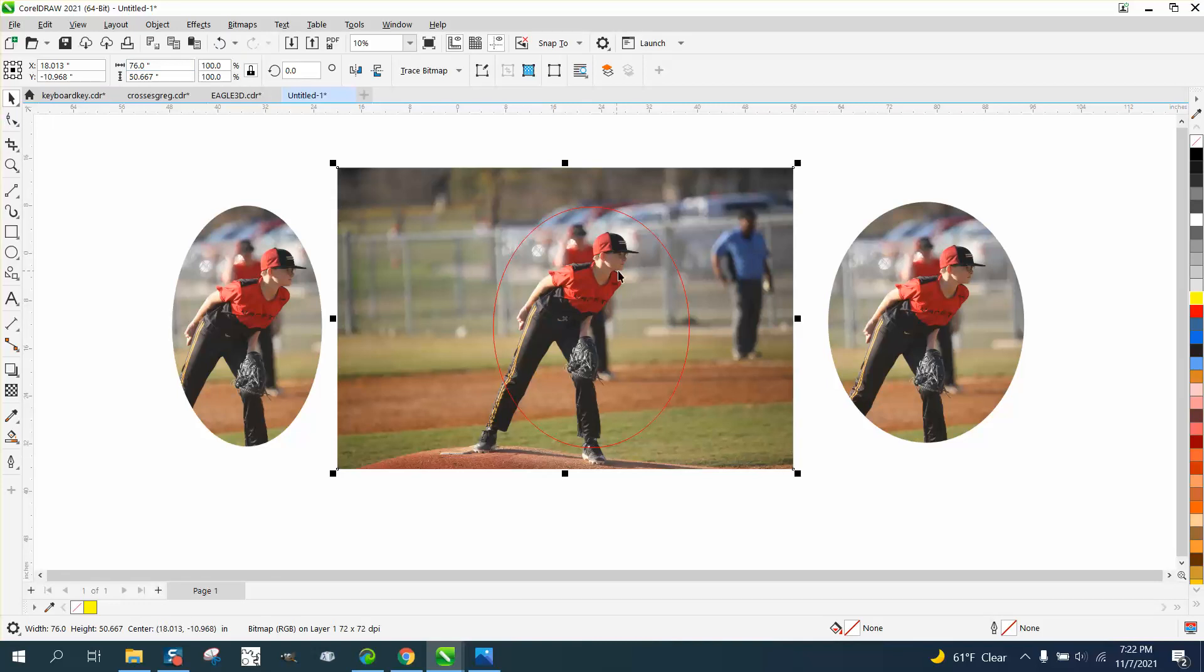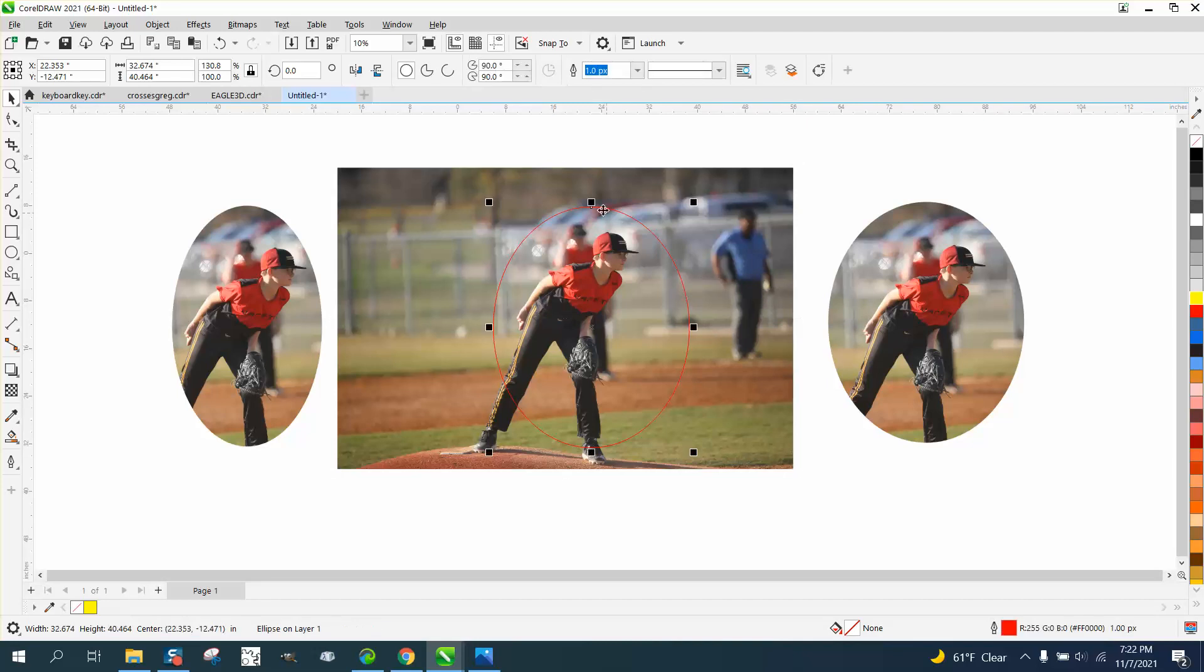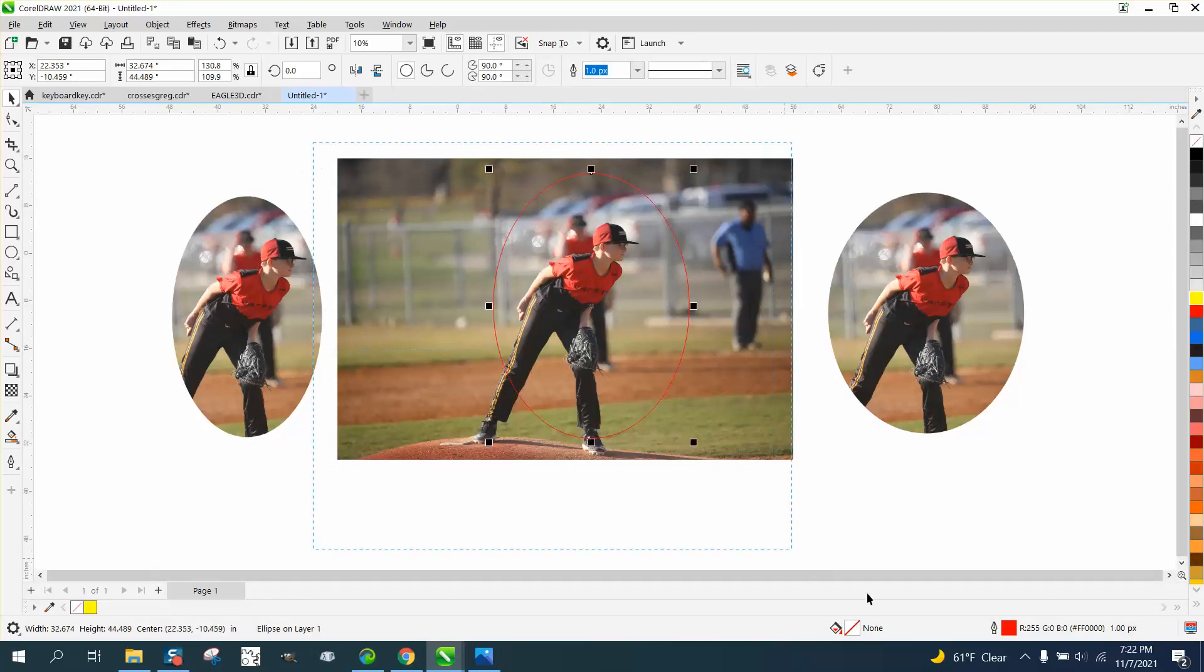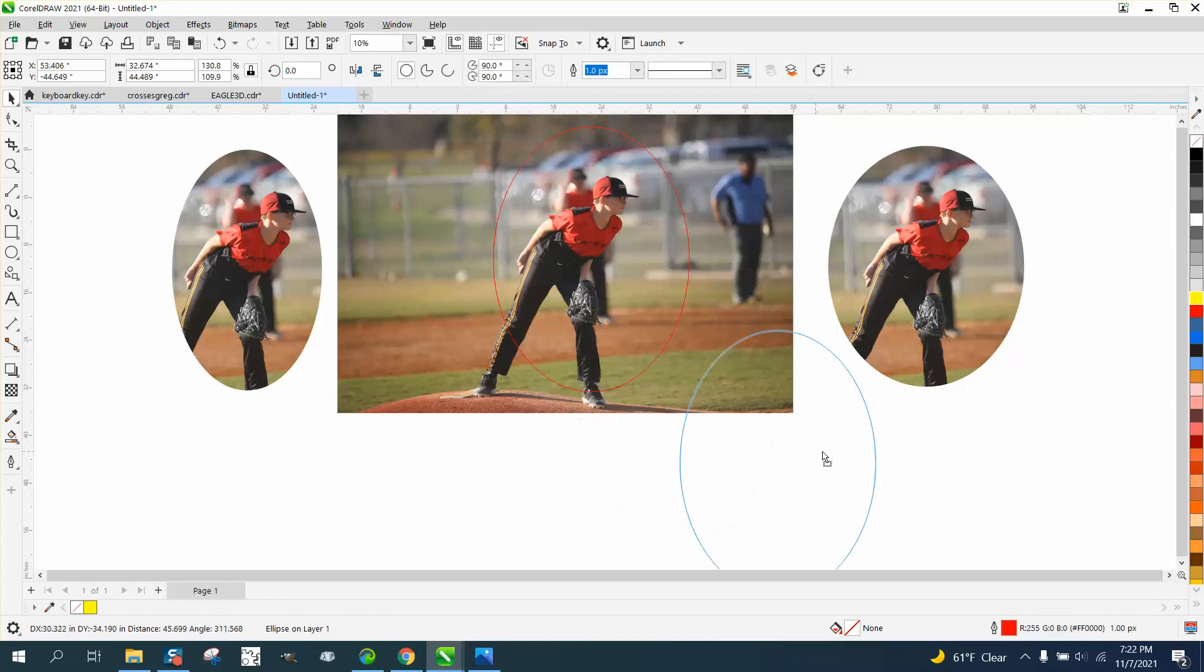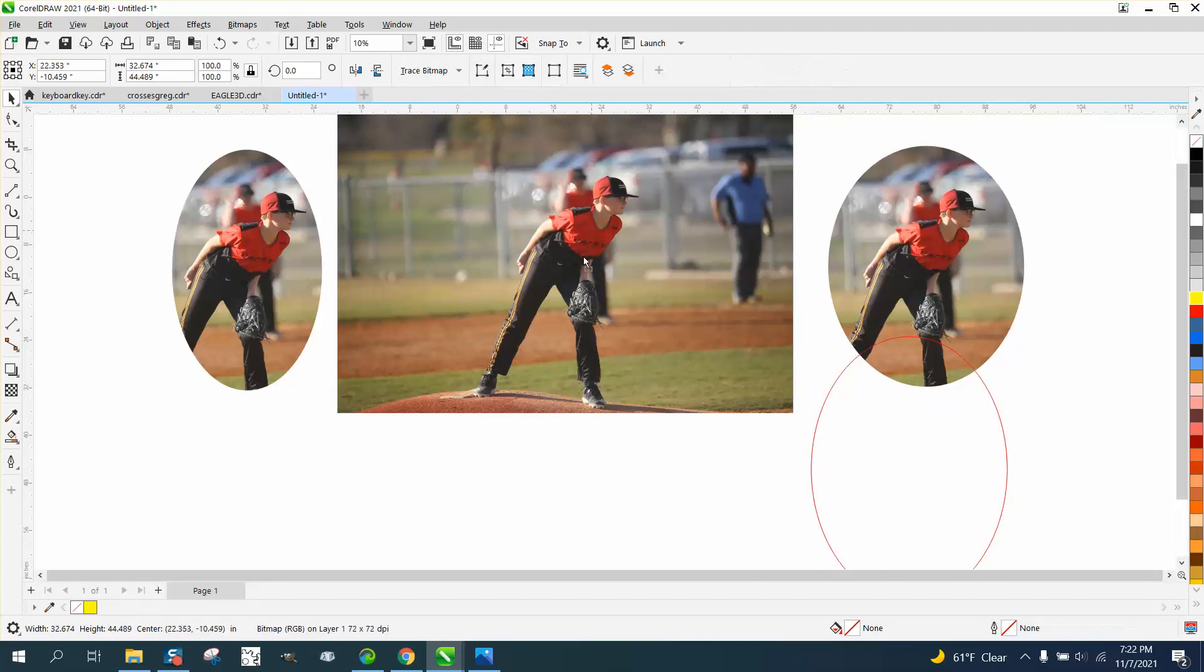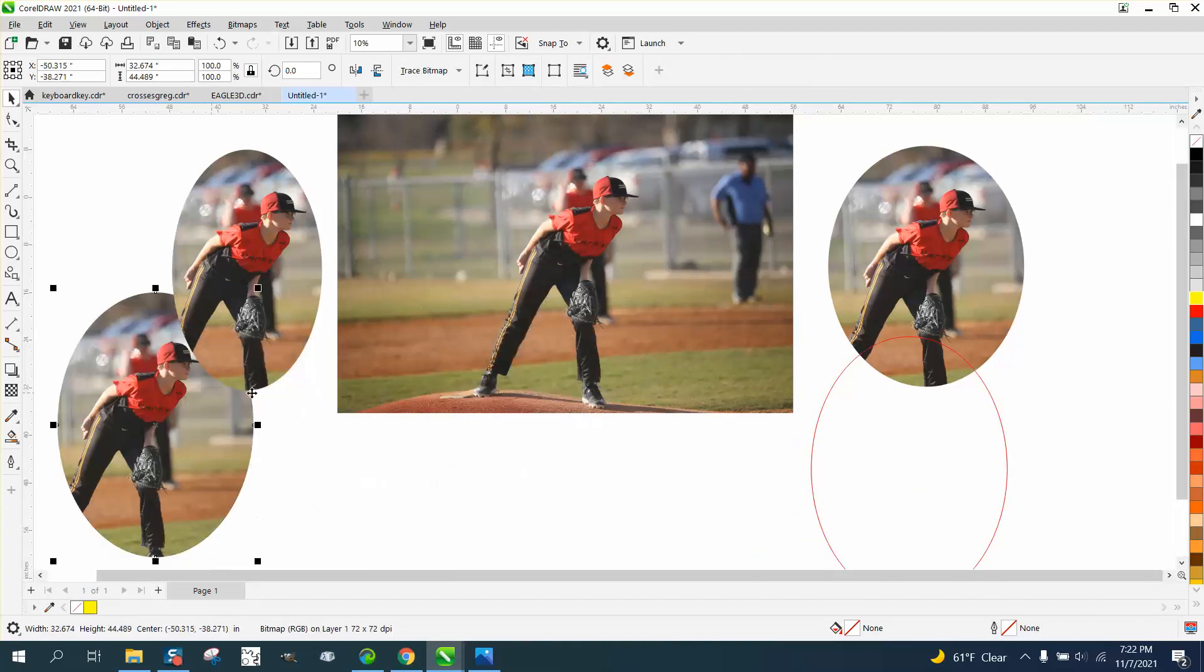I can always make another oval and do whatever I want to with it, just over and over and over again with the intersect.